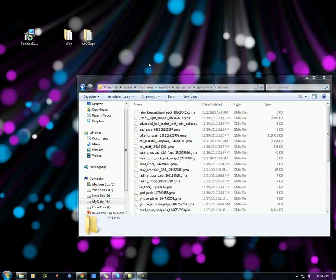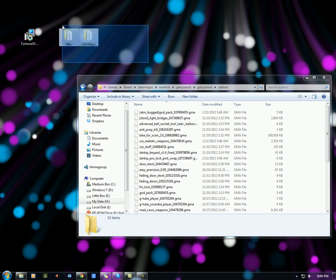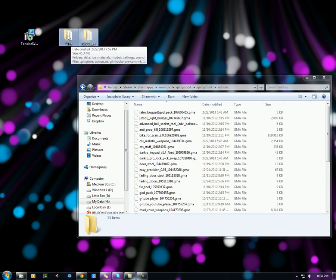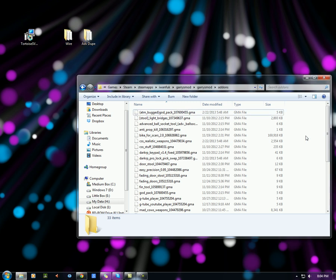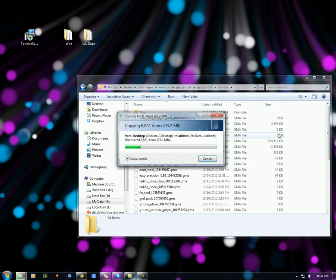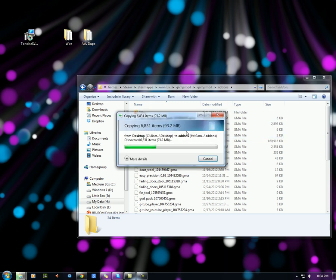So all you gotta do is highlight, select these two, and then drag and drop into here. Wait for that to move in, or copied in this case.